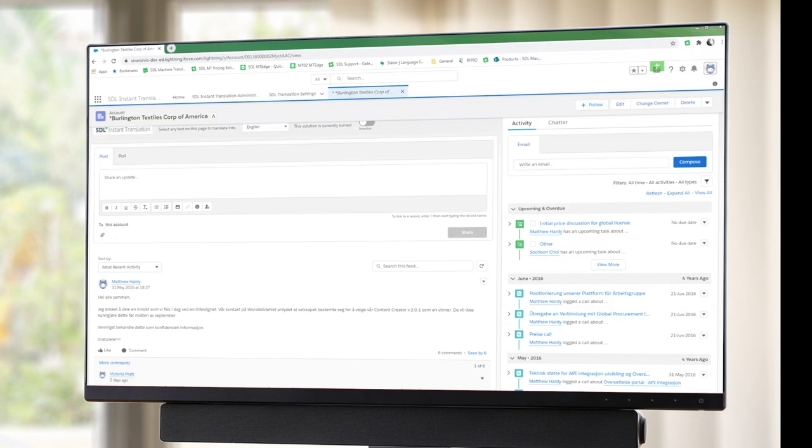Your Salesforce admin can configure SDL Instant Translation to any layouts that they want, so if you have a connector but you don't see SDL Instant Translation on the page that you are on, just contact your admin.